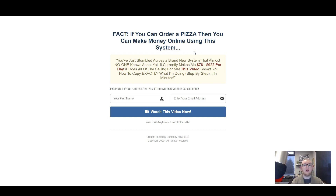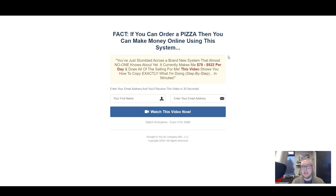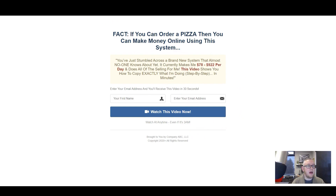The traffic you send to this page, depending on the type of headline you're using, can come from Bing, can come from Google, it can come from Facebook - not for this particular page because this is way too hypey, too much talking about making money online. You'd have to dial that back and change the language to make it Facebook compliant. But if you're on Bing, you can run traffic to this page literally today. As you can see, there's not much happening on this page.